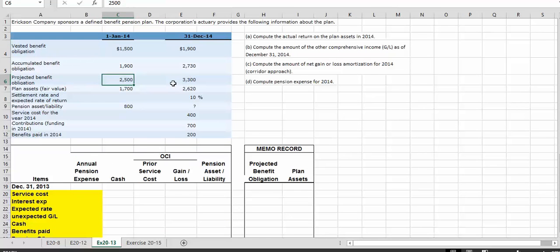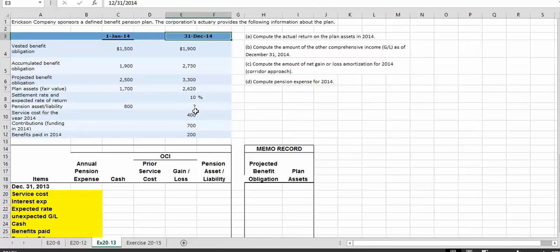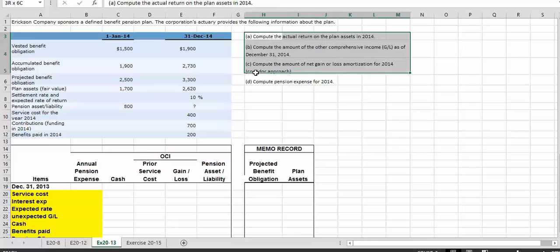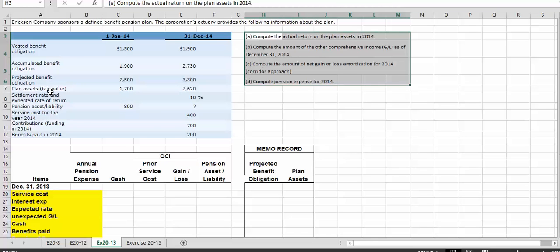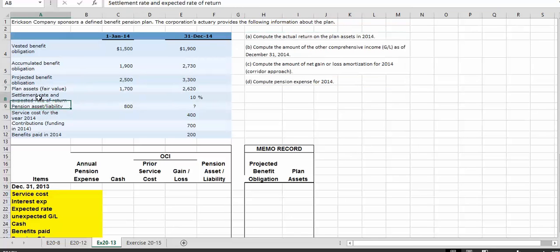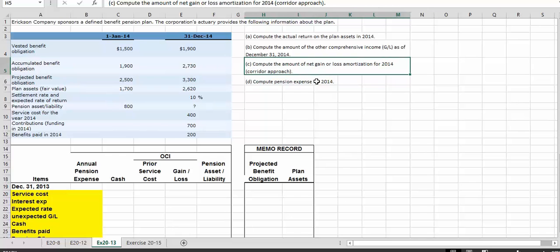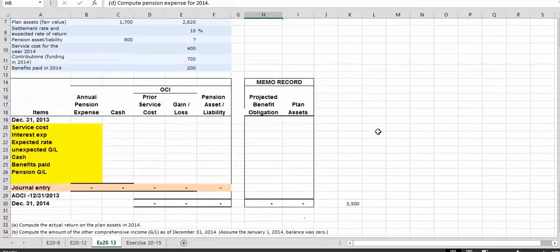Our first numbers are going to be the projected benefit obligation and the plan assets. We have a beginning balance and an ending balance, and there is some information that is missing. Let's plug in what we have and see what we can come up with. We also need to identify how to compute the actual return on plan assets, since we have an expected return — and the question becomes what happens when the expected return is different from the actual return. We also need to compute the net gain or loss amortization using the corridor approach and then compute the pension expense for 2014.